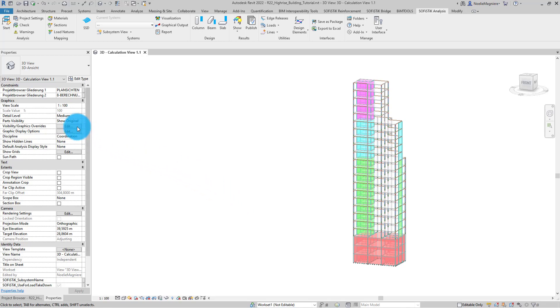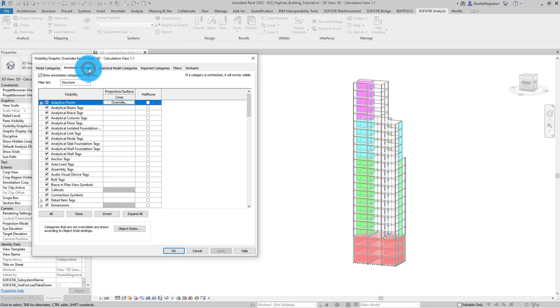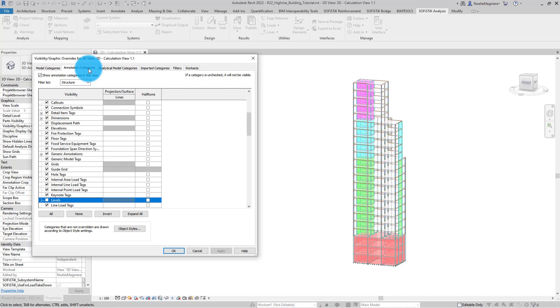So I'm opening Revit visibility settings and look at the tab annotation categories. I activate the visibility of category levels using the checkbox and click on Apply.